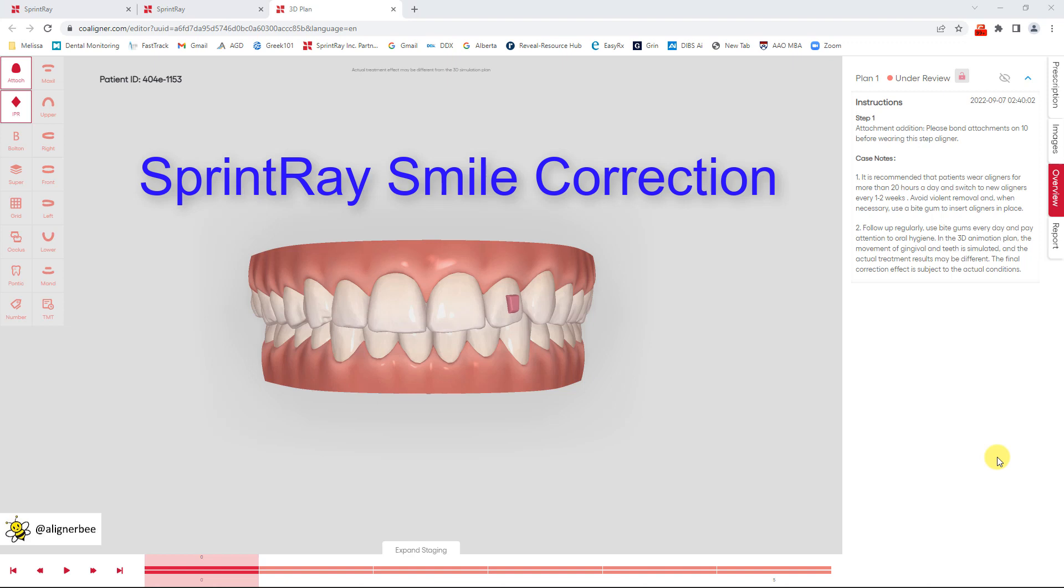So this is a new service from SprintRay where you can request a treatment setup for clear aligners for a patient and the doctor will be provided with the STL files to send directly to their SprintRay printer.